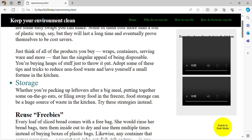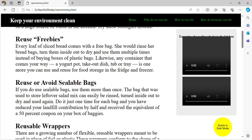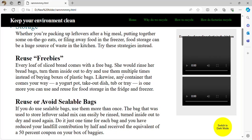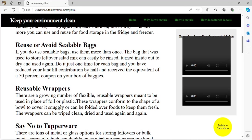All the stuff you are buying, after about one use or so, you will throw it away. For example, every loaf of sliced bread comes with a bag. Likewise, any container that comes your way — a yogurt pot, takeout dishes, a tub — these can be reused for food in the fridge and freezer. That is a way of actually reusing things you got for free and making a profit.